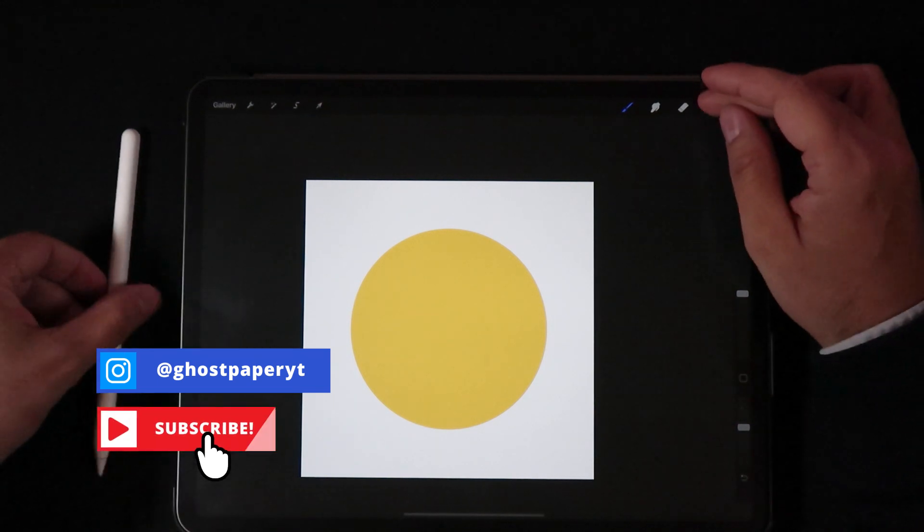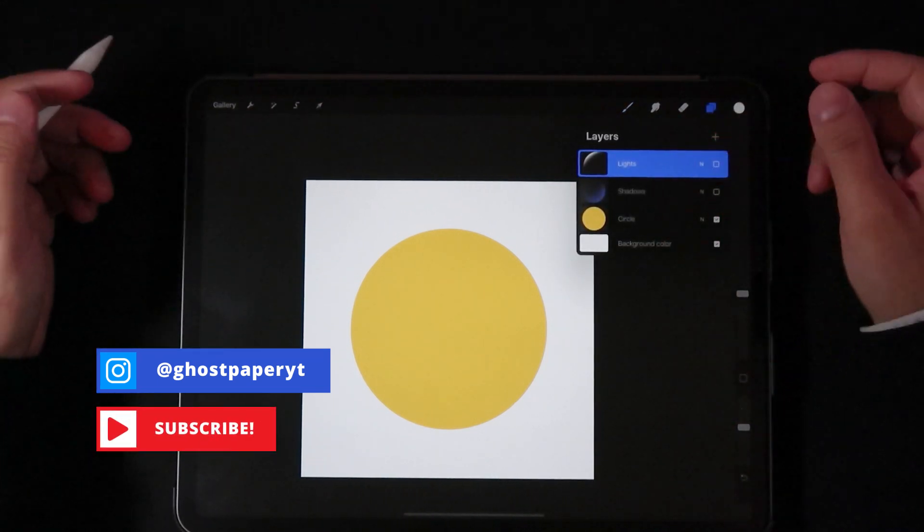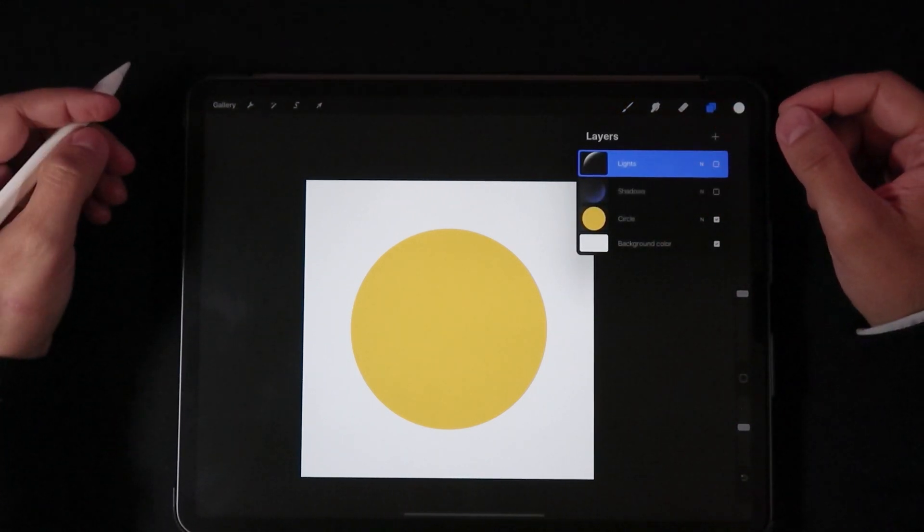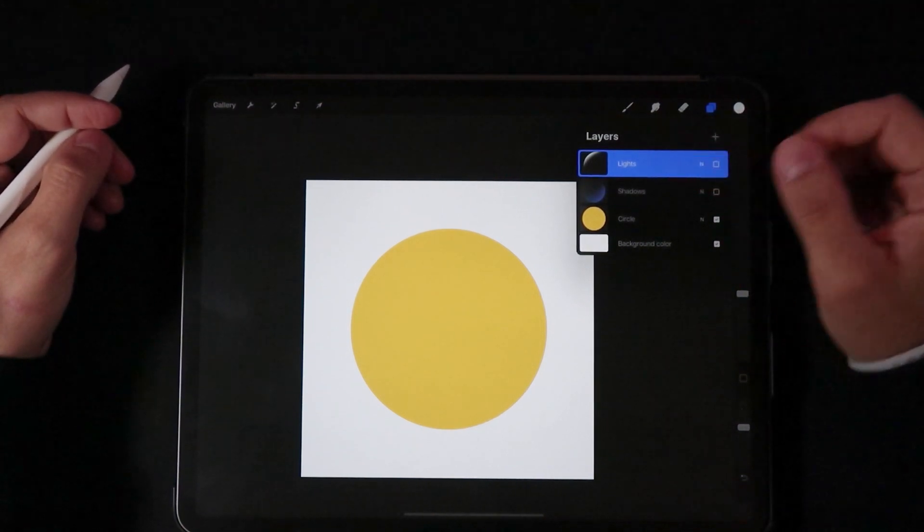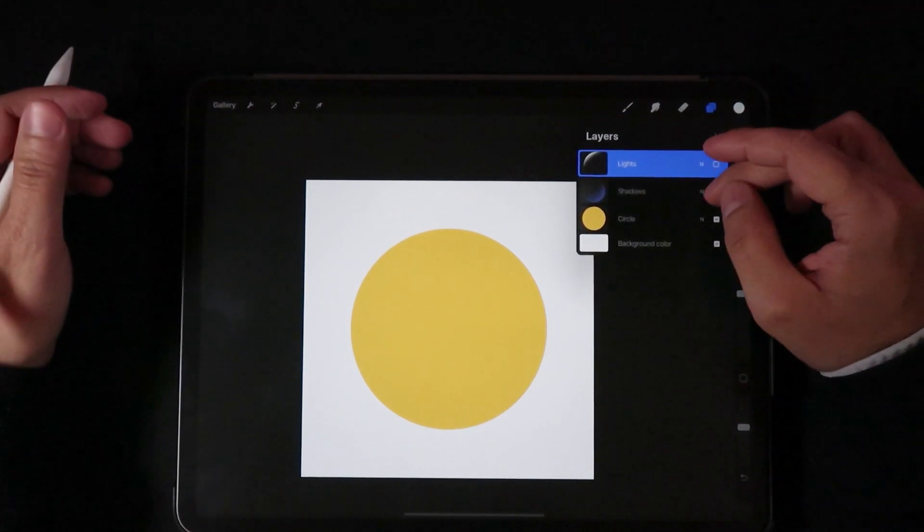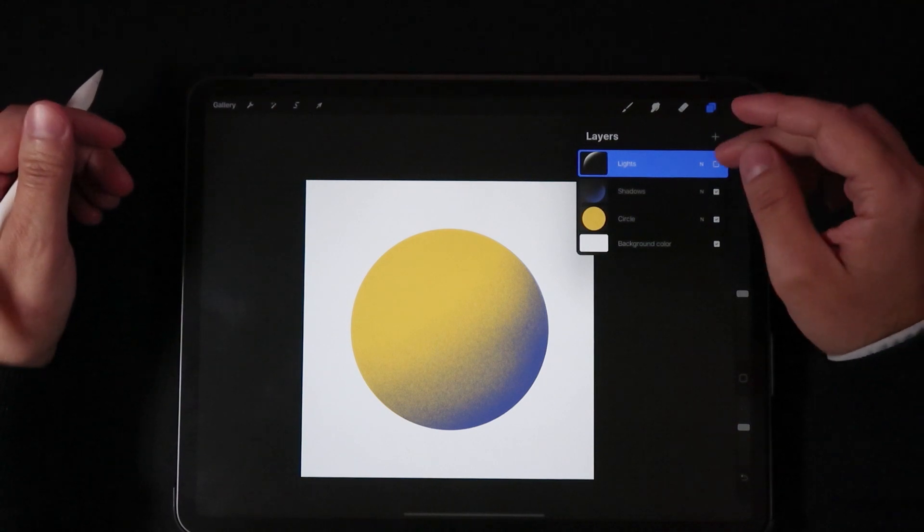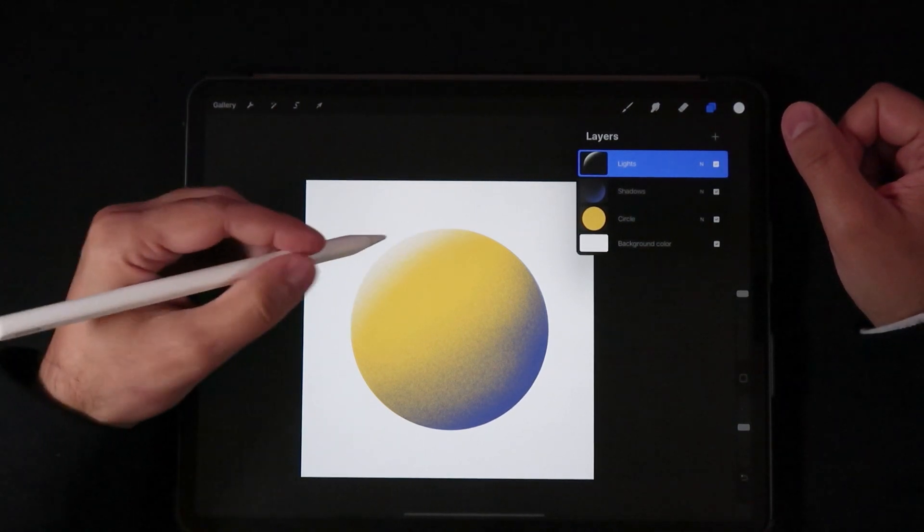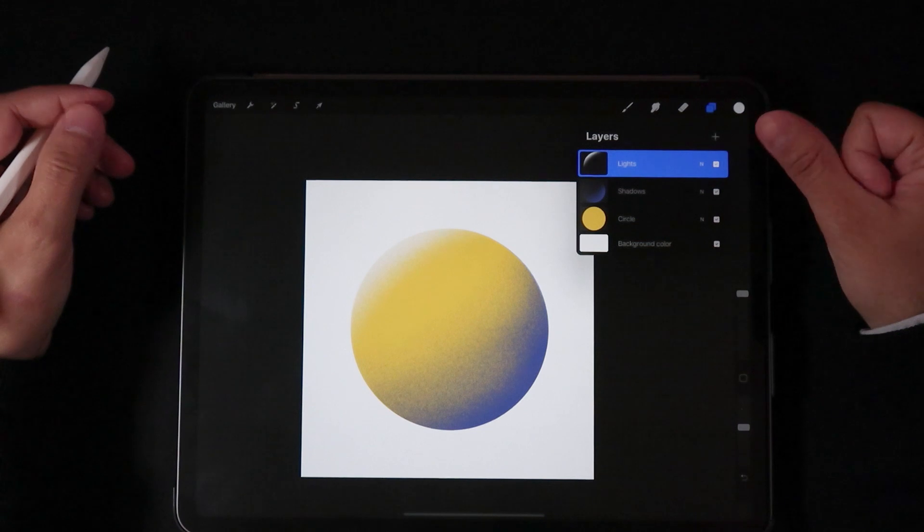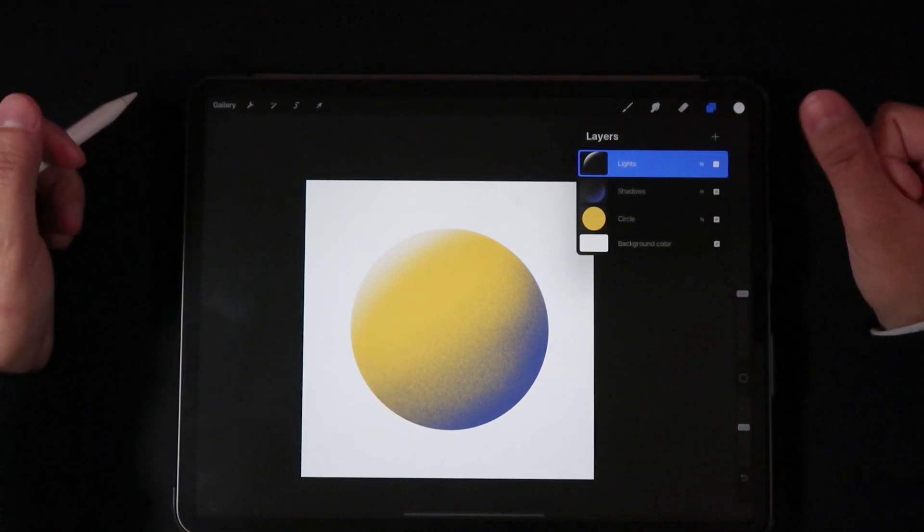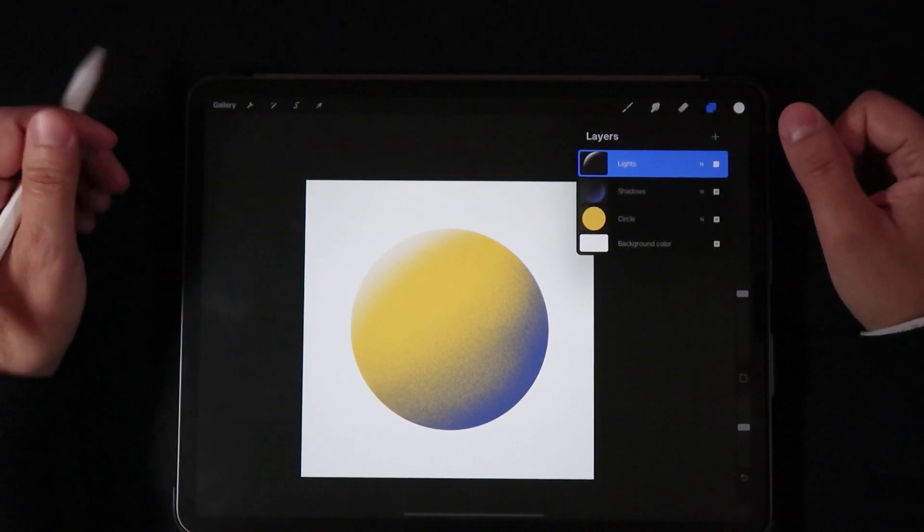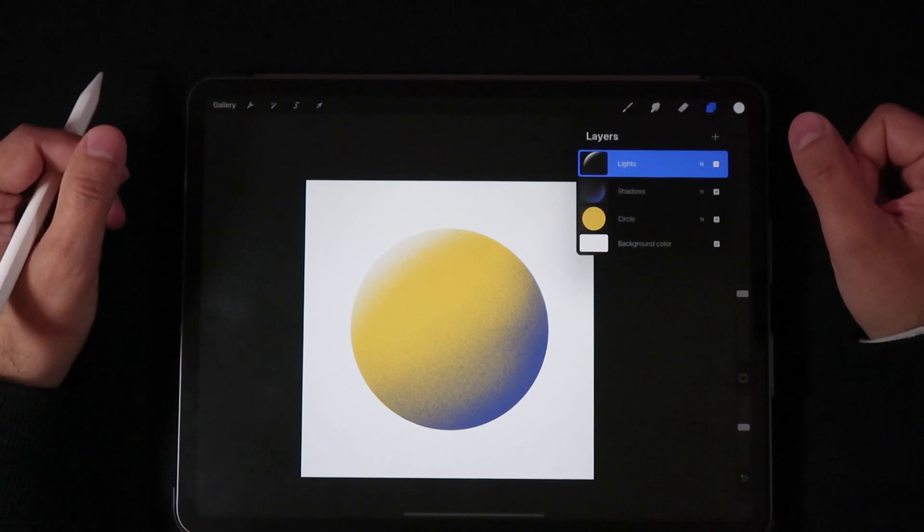Basically I've set up a file here with three layers. The first one is a base layer which is a yellow circle, then the second layer is a little bit of shadows which I'll turn on so you can see, and the third layer is lights with a white highlight on the top left, shadows being on the bottom right.